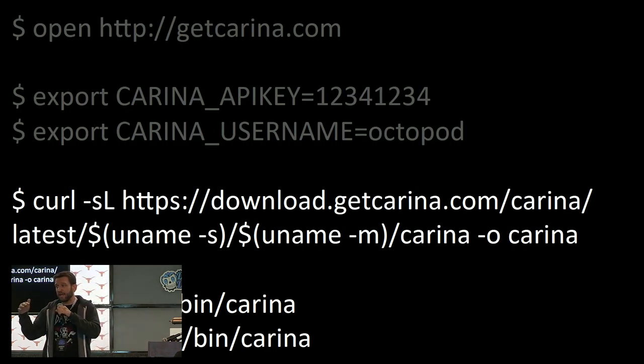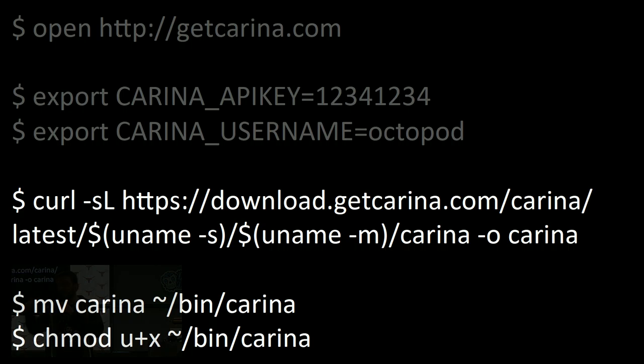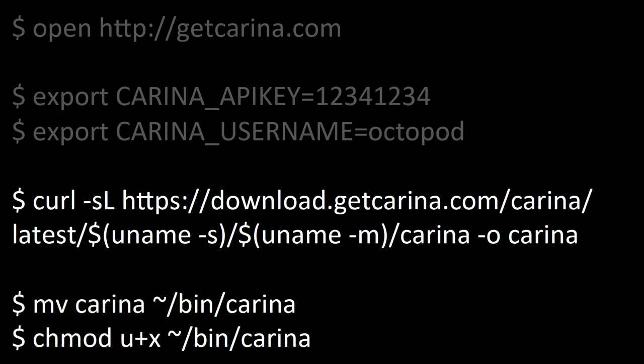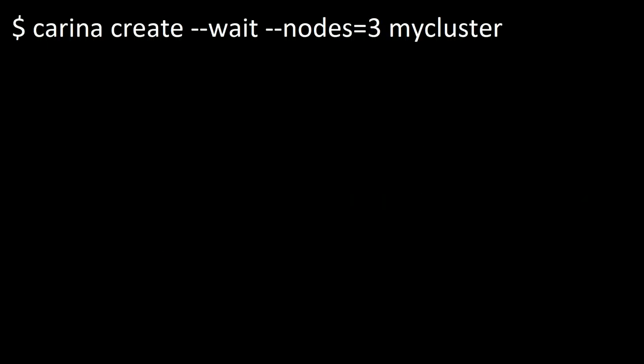Once you've done that, you can use the GUI to fire up clusters, or you can use the Carina CLI. It's just a single binary. So you go ahead and you download it, and it comes on Mac OS, Windows, Linux, what have you. Make it executable.